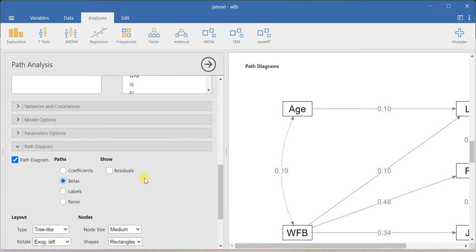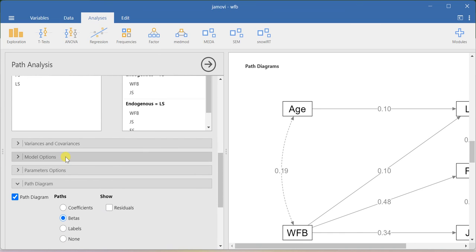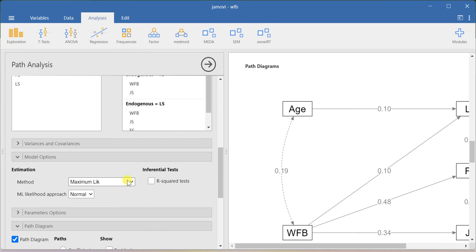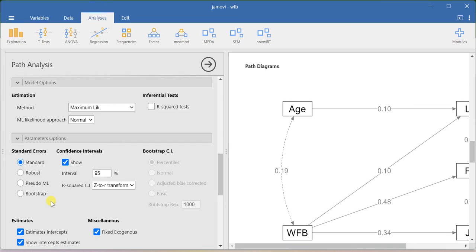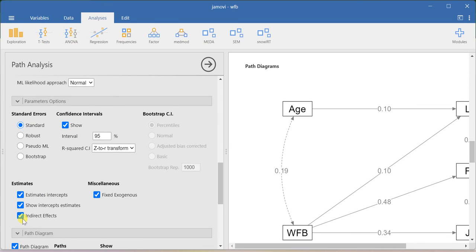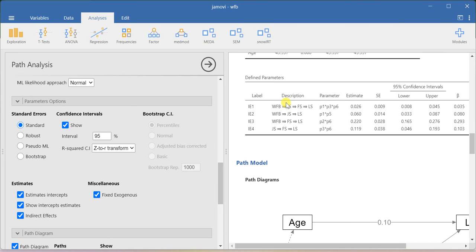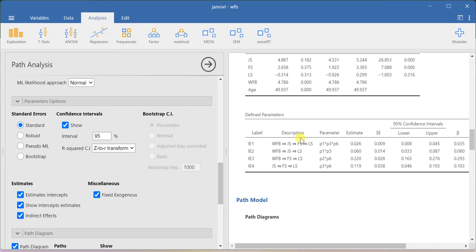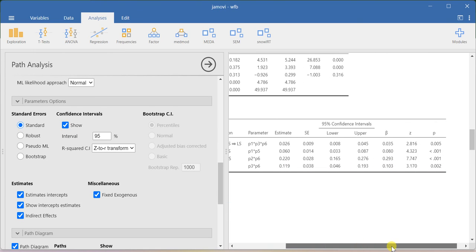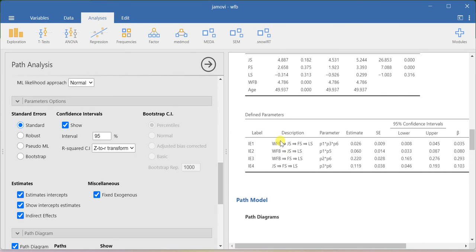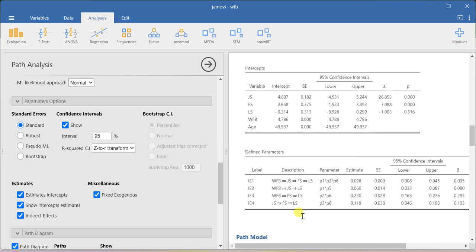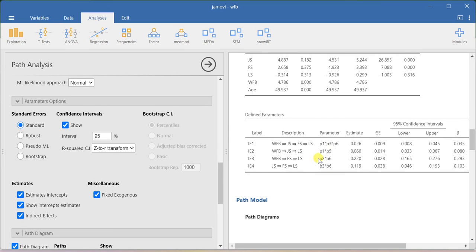This is how you can run path analysis using Jamovi software — it is pretty simple. You can also explore the estimation option: here I am using maximum likelihood estimation in the parameter options. If you want to check the indirect effect values, you can check this option. This will give you the indirect effect values among the constructs — for example, JS on LS through FS, what is the indirect effect value, and whether this indirect effect is significant. Almost all of the indirect effects are significant, and whatever possible combinations of indirect effects are available in this path diagram will be provided under the indirect effect option.